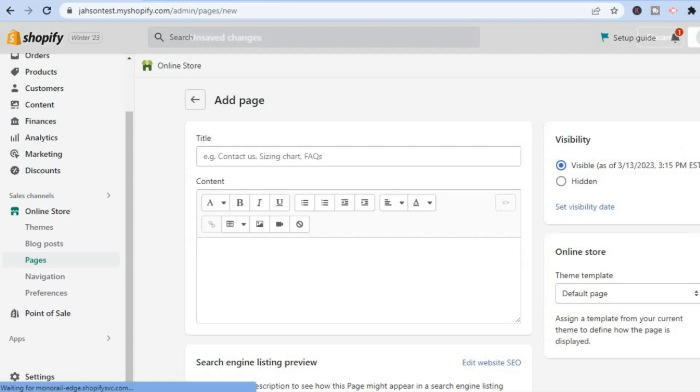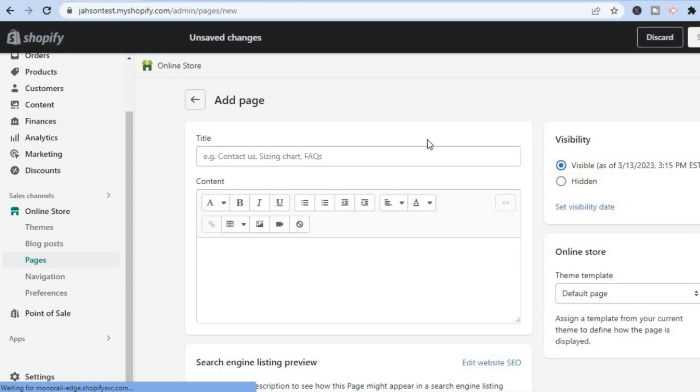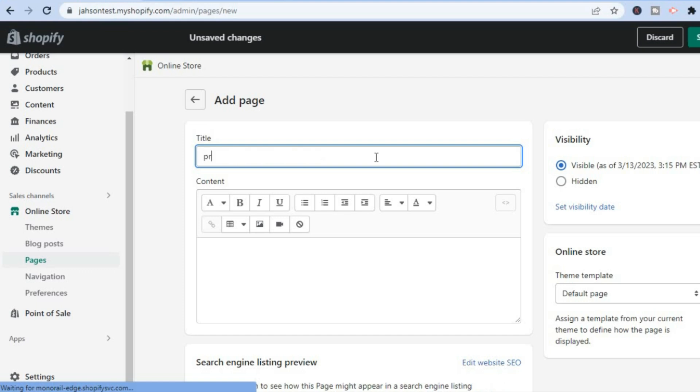Then from here you could add the title of the page. So for example, let me type in 'product'.